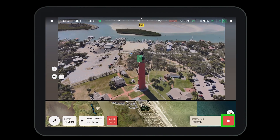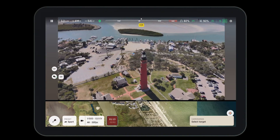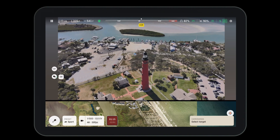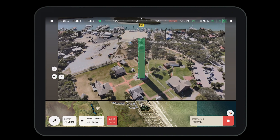To exit cameraman mode, simply hit the red stop button in the bottom right hand corner. Then you can select a new object or move on to another mission.